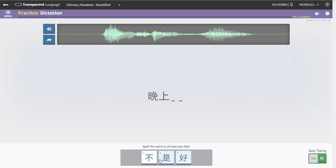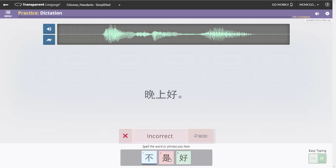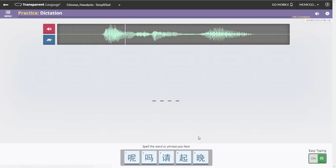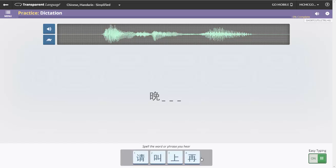Our system has two different typing modes: Easy Typing for learners who are unfamiliar with the language keyboard, and the full native keyboard for more advanced learners.